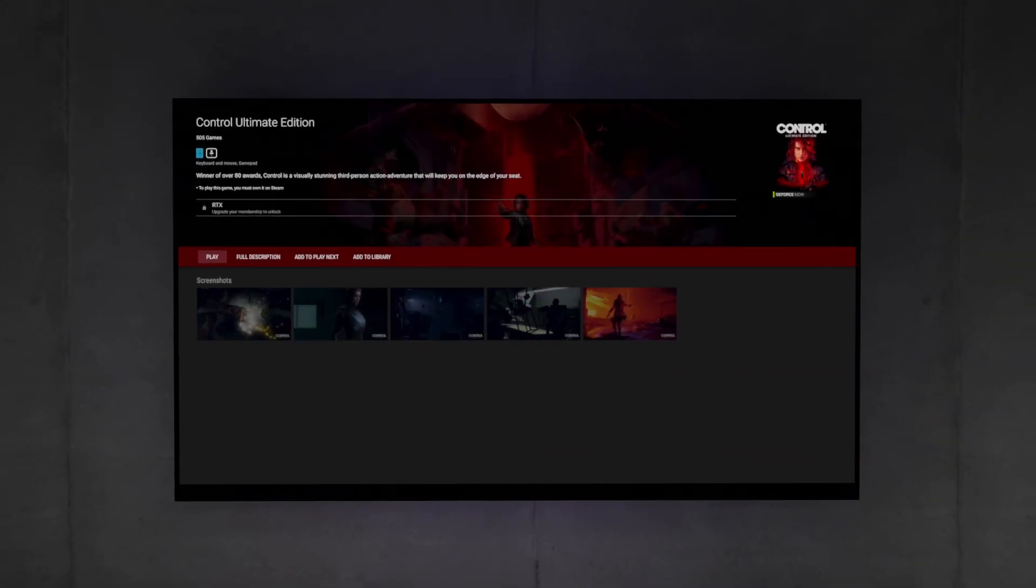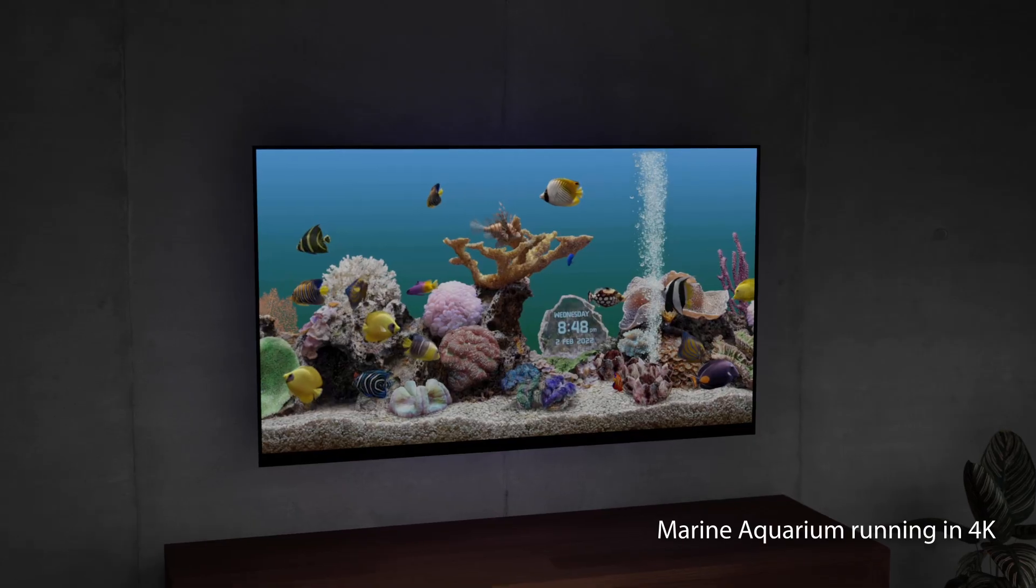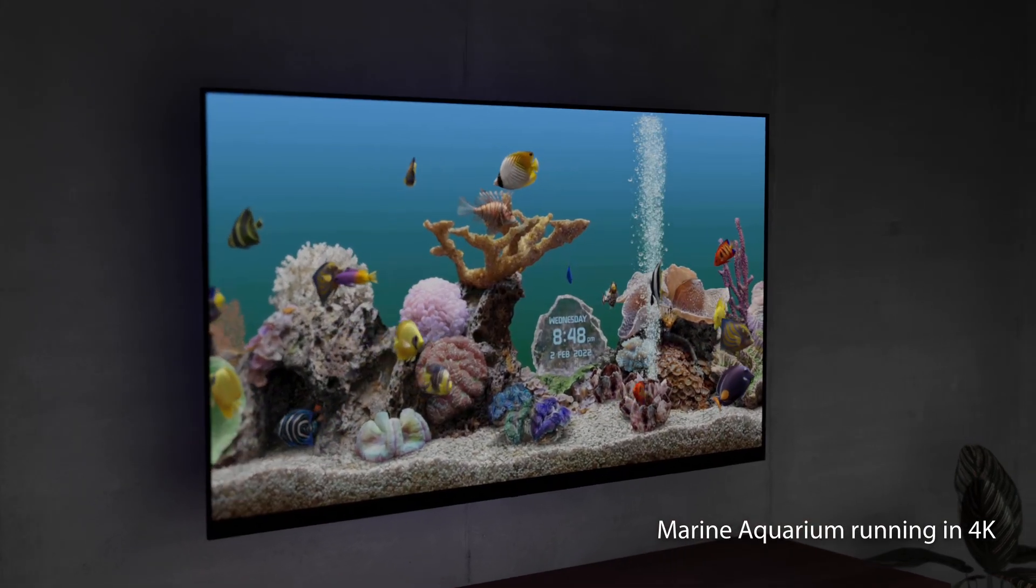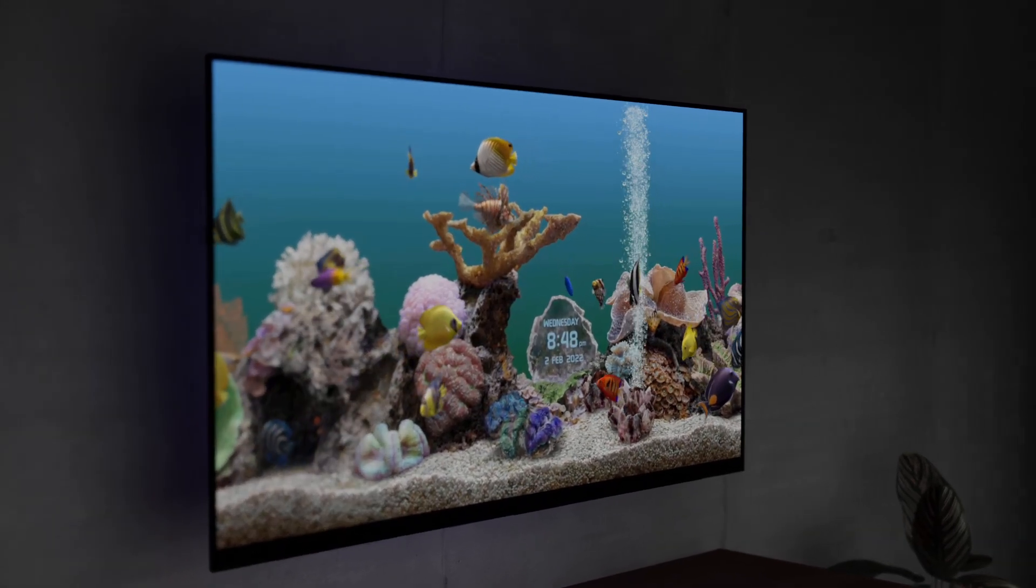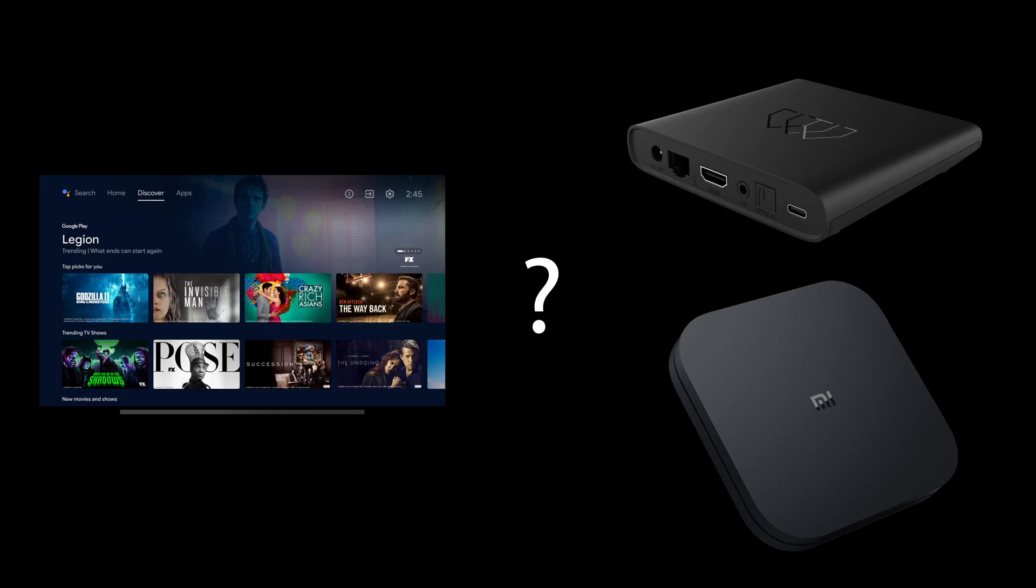Let me know in the comments about your experiences and help other users with your knowledge. Did you find issues with certain apps? Did this work for you on a different Android TV device?